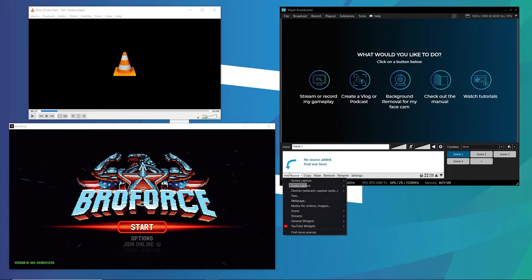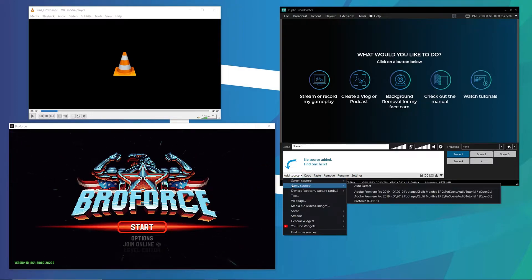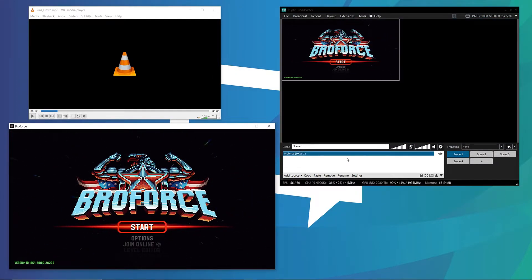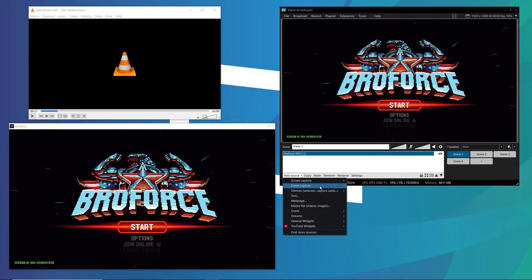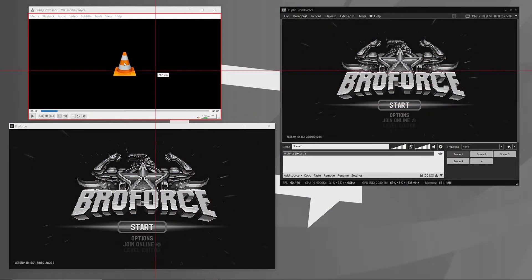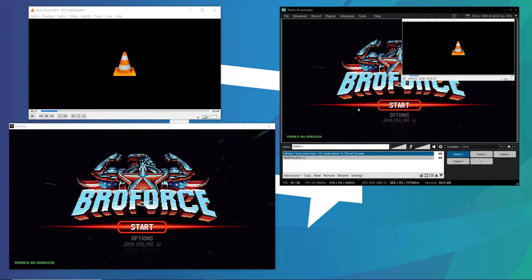If you're trying to capture your PC gameplay, make sure to add that as a Game Source in XSplit. And if you're trying to capture something like a web-based game, make sure to screen capture that.